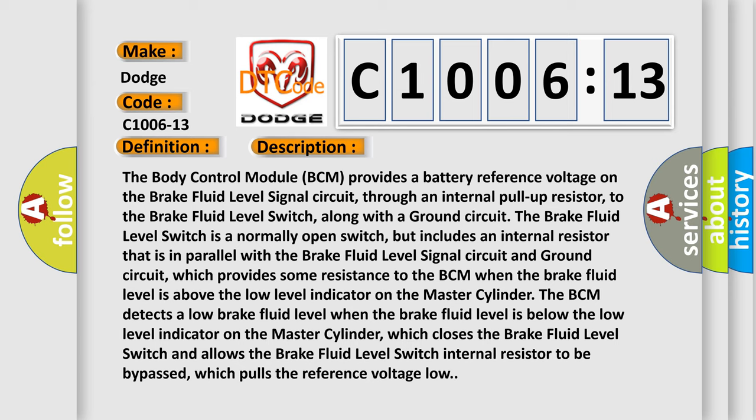The BCM detects a low brake fluid level when the brake fluid level is below the low level indicator on the master cylinder, which closes the brake fluid level switch and allows the brake fluid level switch internal resistor to be bypassed, which pulls the reference voltage low.